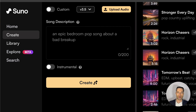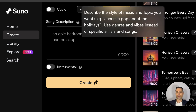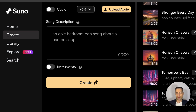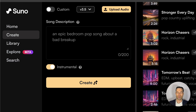Next you have a prompt box where you can write in a song that you want to create. Suno recommends you create your song prompt in a way that describes the style of music and the topic that you want — think genres and vibes. For example, an acoustic pop song about the holidays. It's not recommended to name specific artists, as Suno will recognize these callouts and will not generate the song if it perceives someone is trying to replicate a known artist.